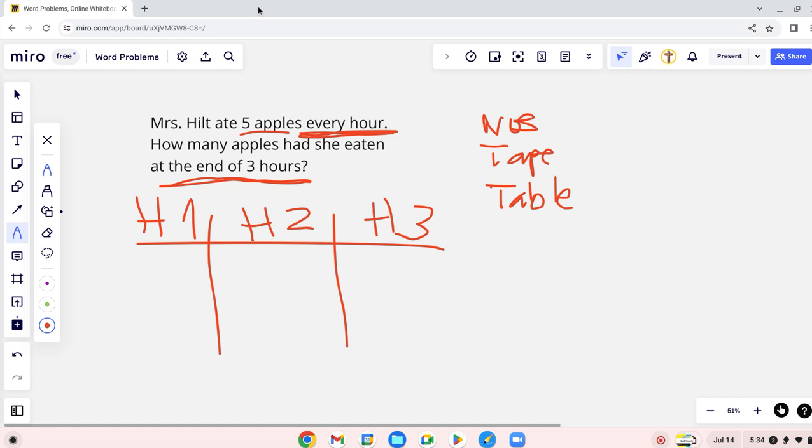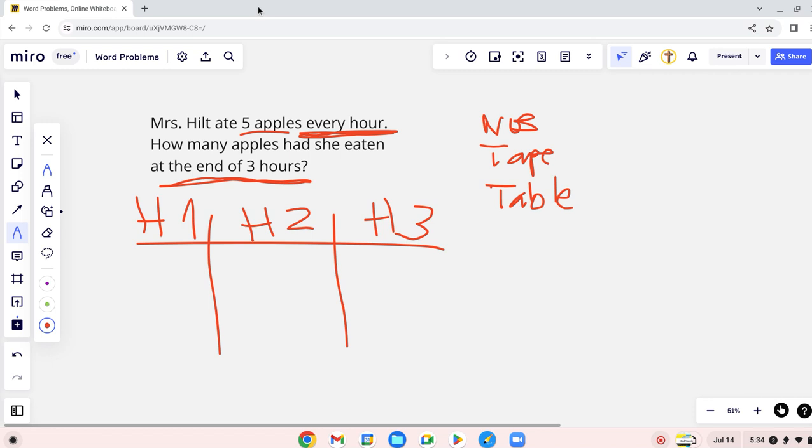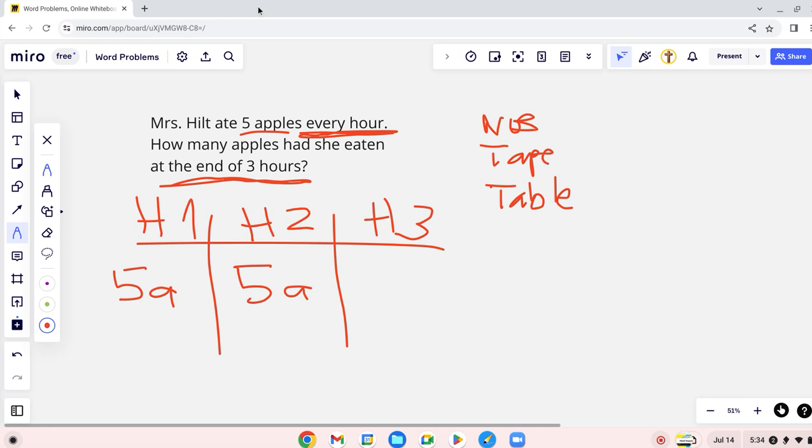So they're talking about different hours. They're talking about hour 1, hour 2, and hour 3. If there's a hundred hours, that's different. So we know that in hour 1, how many apples did she eat? 5 apples. How about hour 2? 5 apples. How about hour 3? 5 apples.